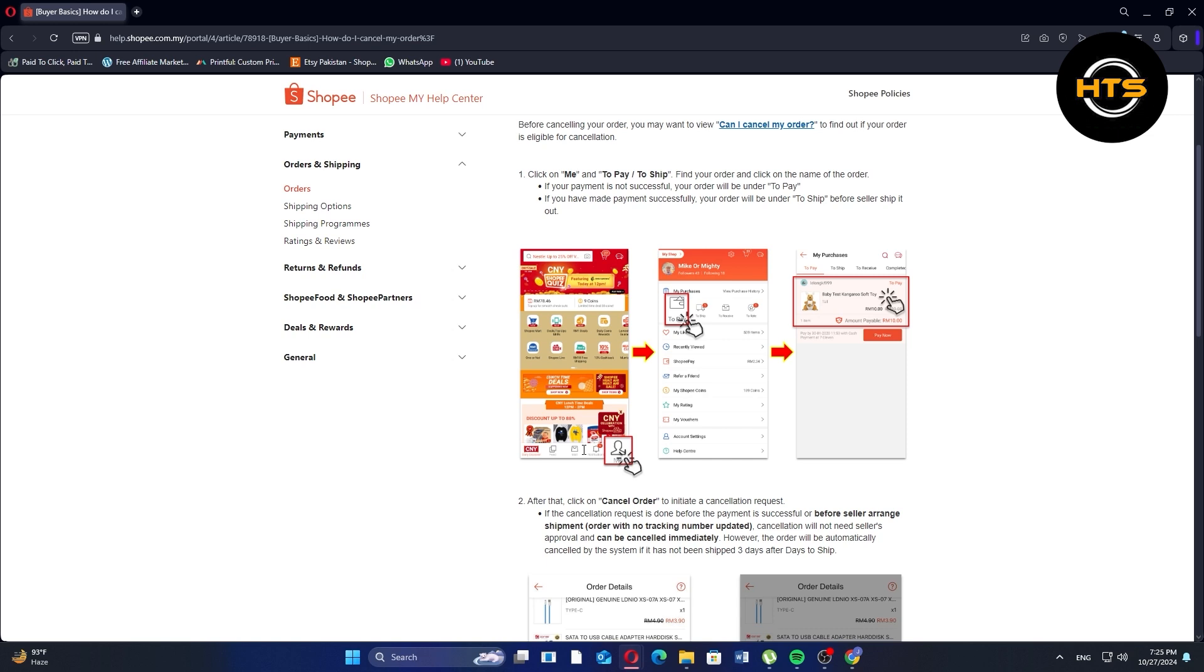If your payment is not successful, your order will be under to pay. If you have made payment successfully, your order will be under to ship before the seller ships it out.